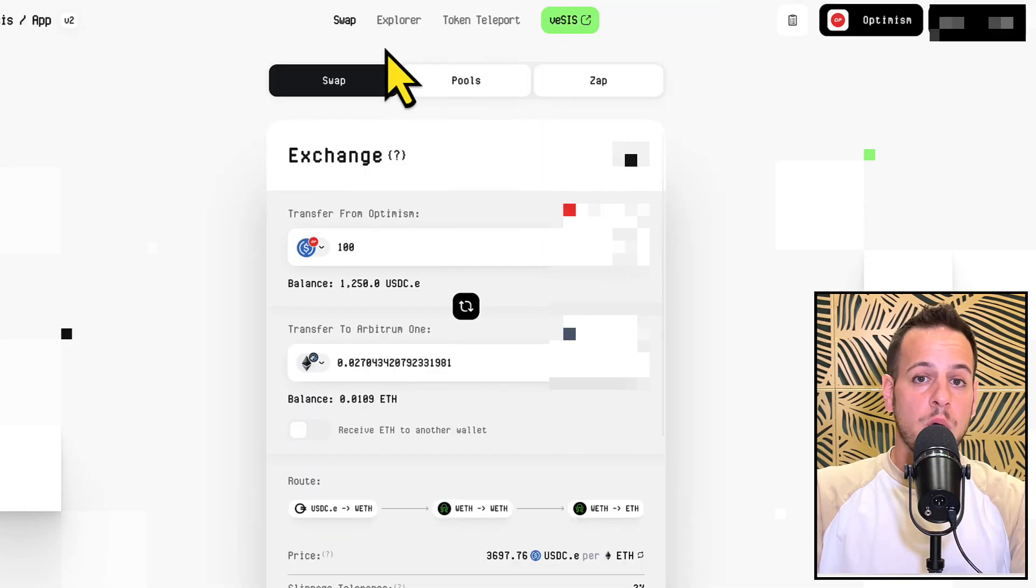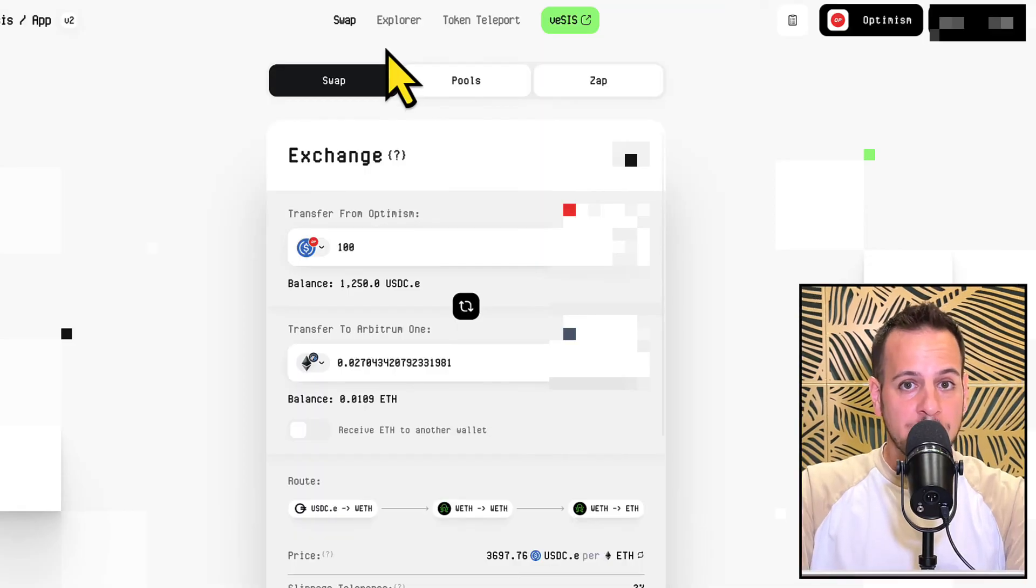So this was the tutorial. Let me know if you have any questions or any feedback. Maybe you know other cool cross-chain swap tools, other cool cross-chain bridge tools that can help you get funded on a new chain with your wallet. Feel free to share it in the comments below, ask any questions you might have.